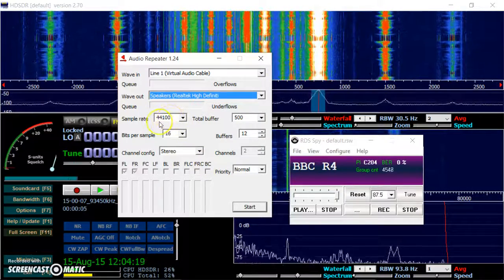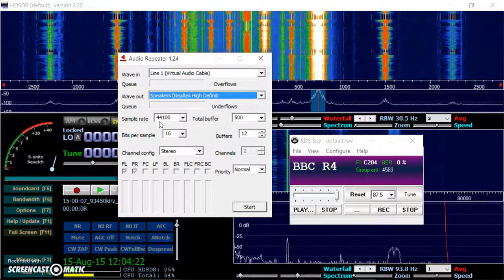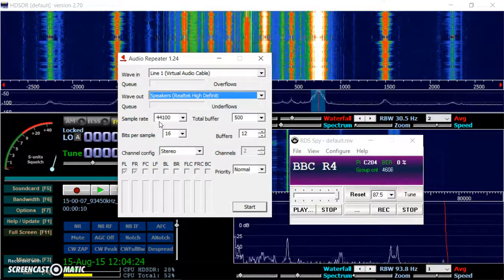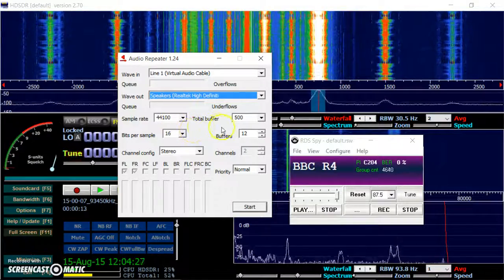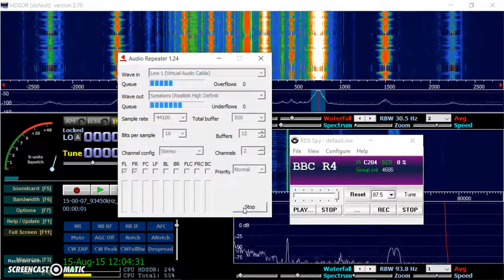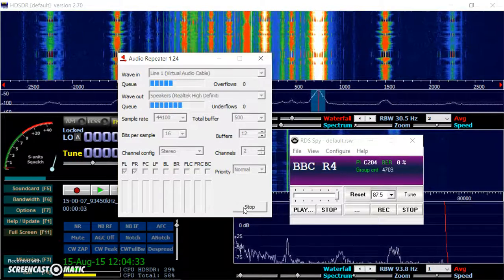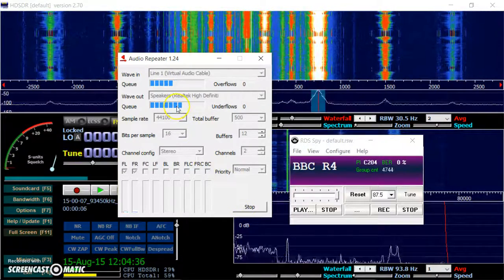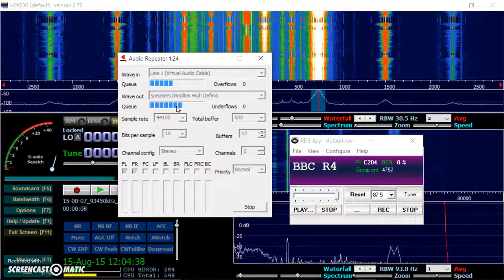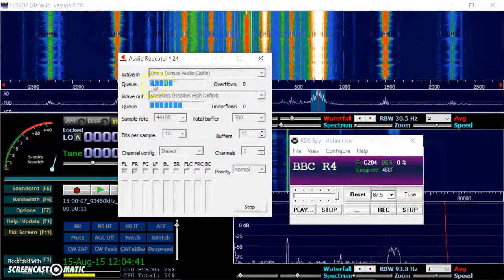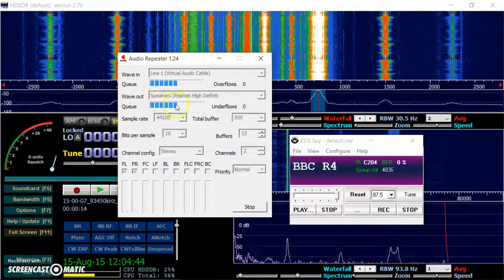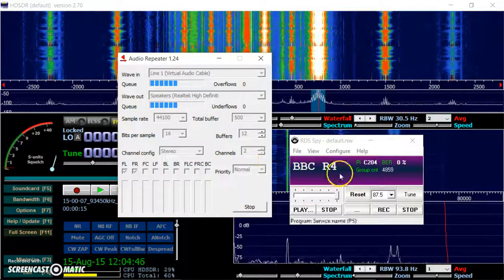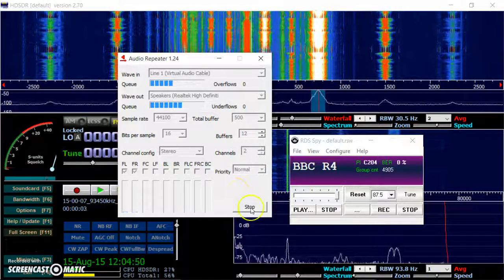This says 44.1 kHz. No need to change that. This is just for listening. RDS Spy is working fine. And start. Now I can hear this. But you probably won't. Because the screen grabber only allows me to use the microphone. So you'll see there's some levels here. The wave in wave out. That's working. And that's all there is to it.